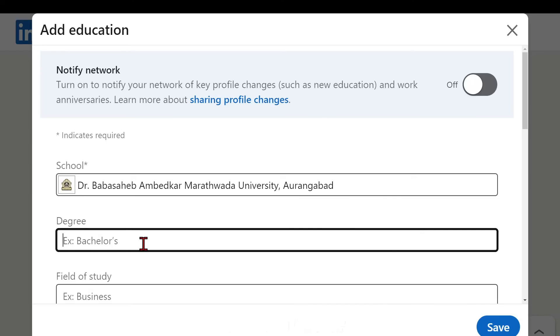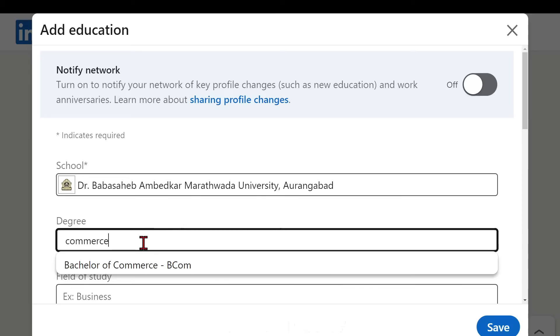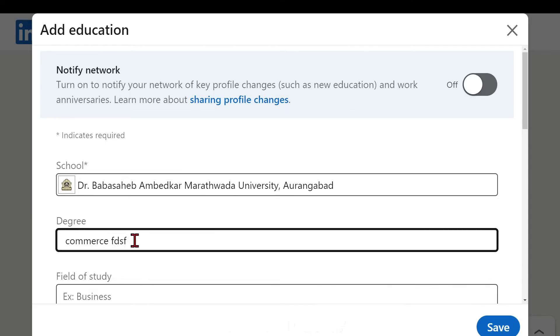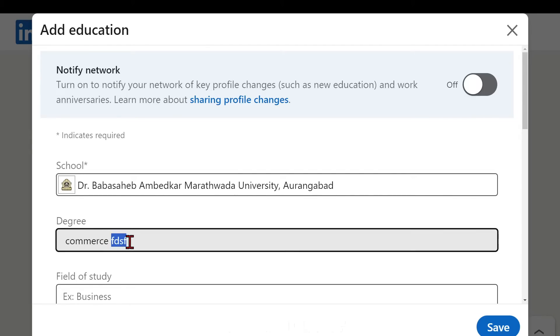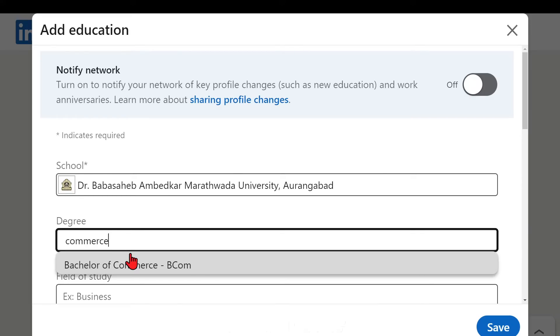So I have added this. Then once again let me clear this - you need to get the information from the drop down list only. So now I am searching for commerce. It is B.Com. You need to click on this option only, don't try to type anything else.